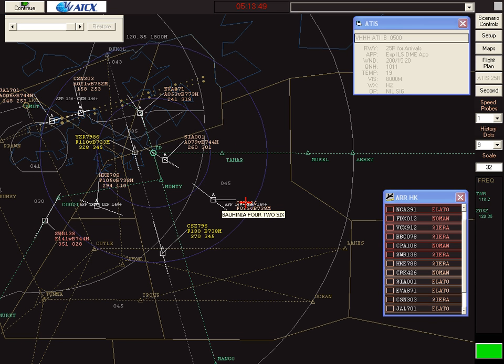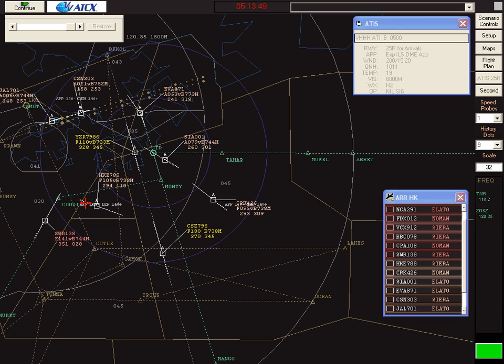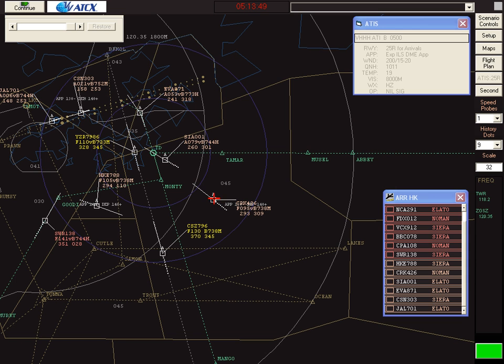Then Bohinia 426, which has also been vectored from the south via a dogleg. Then follows two aircraft from the west, Hong Kong Shuttle 788, and just about to come on Swissair 138. Aircraft from the west are vectored via a series of headings, all designed to keep it at constant distance from Tango Delta, awaiting for the aircraft following to achieve correct distance ahead. This is quite complex air traffic control, but the ATCX package includes training to enable someone with no ATC experience at all to handle this sort of traffic.